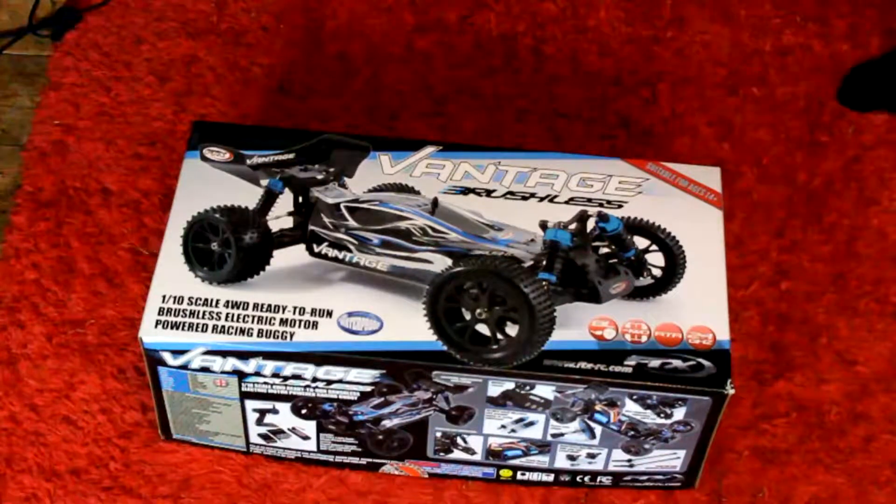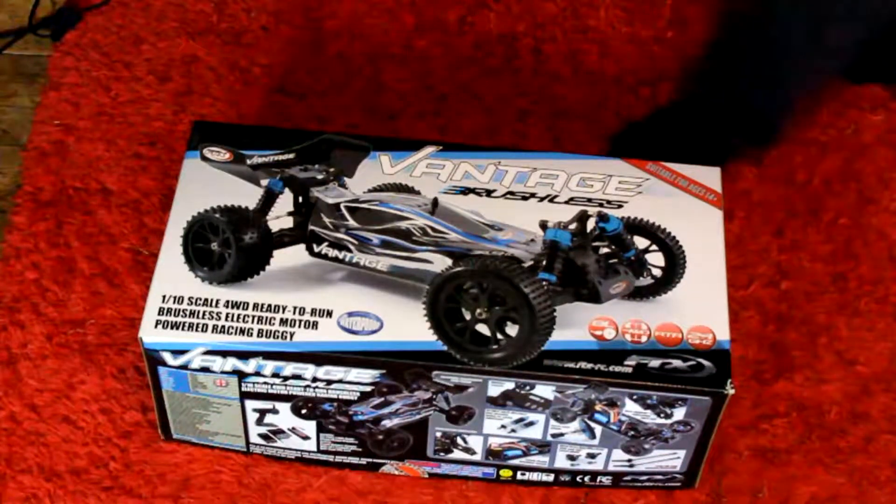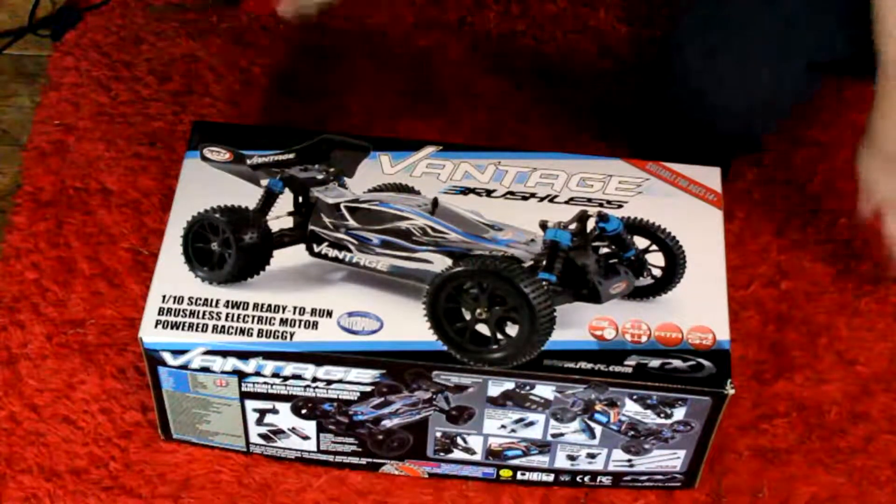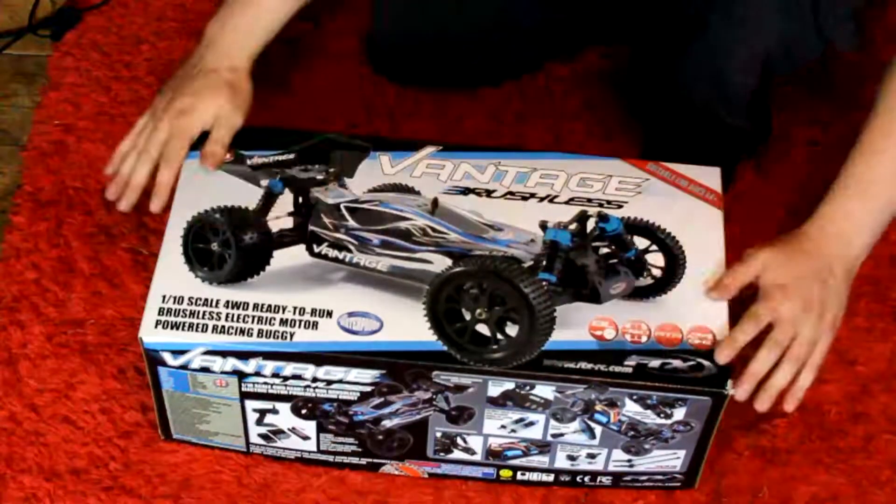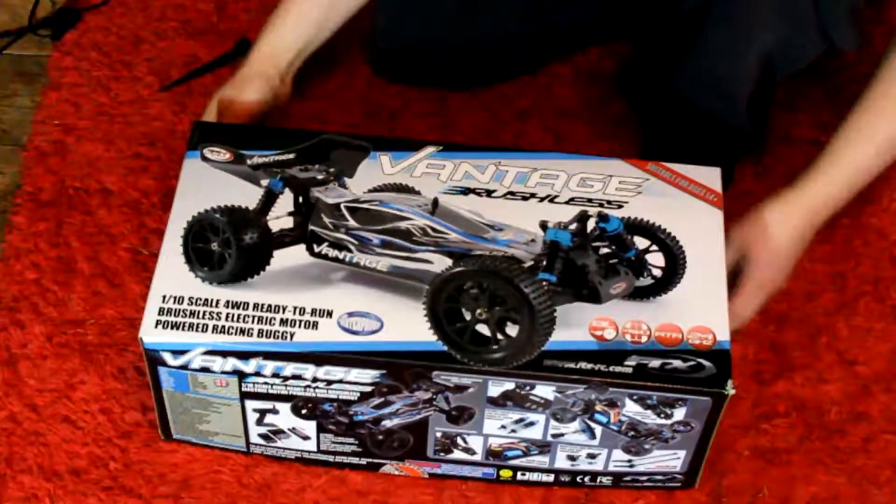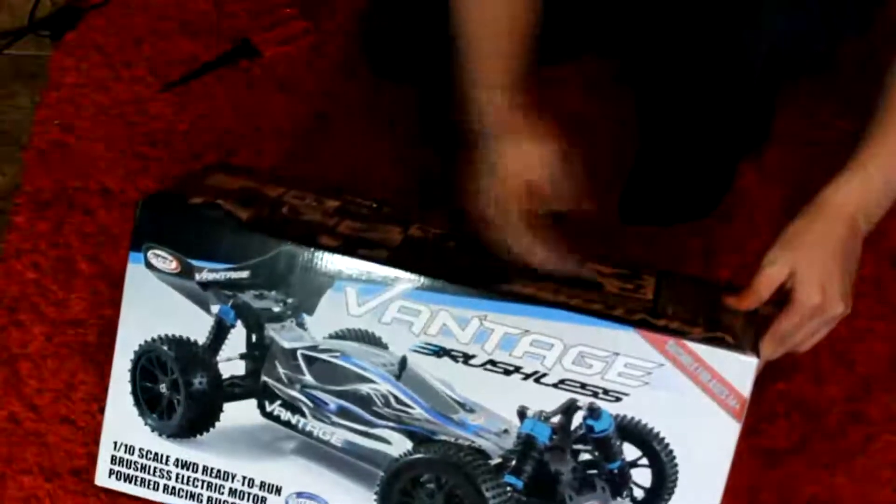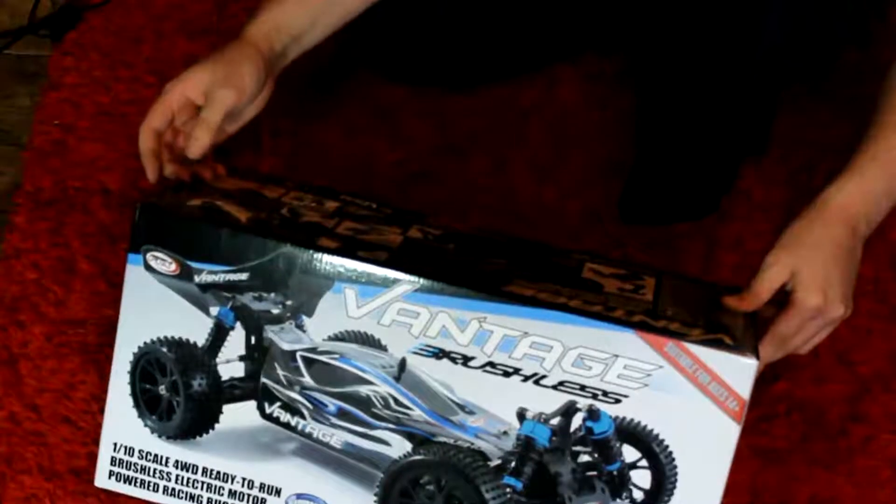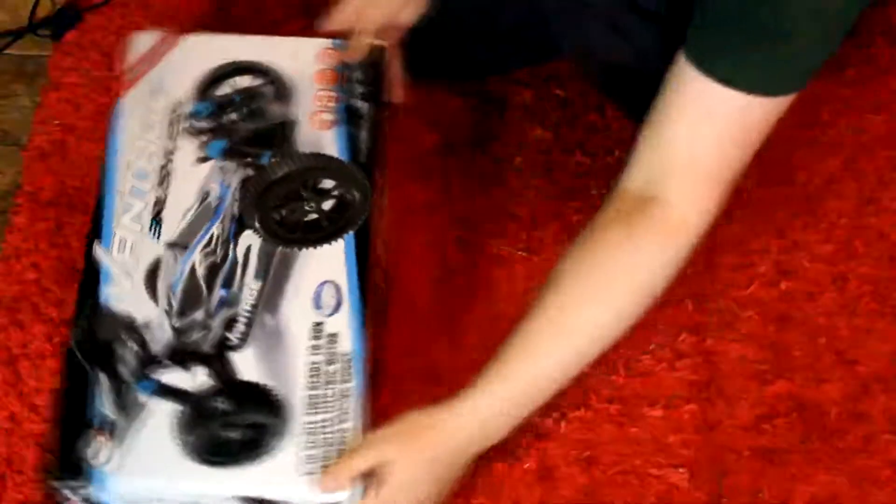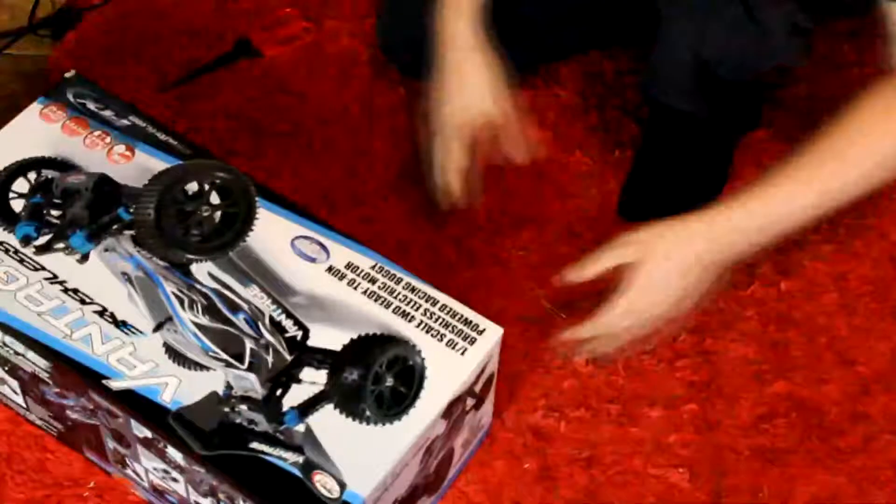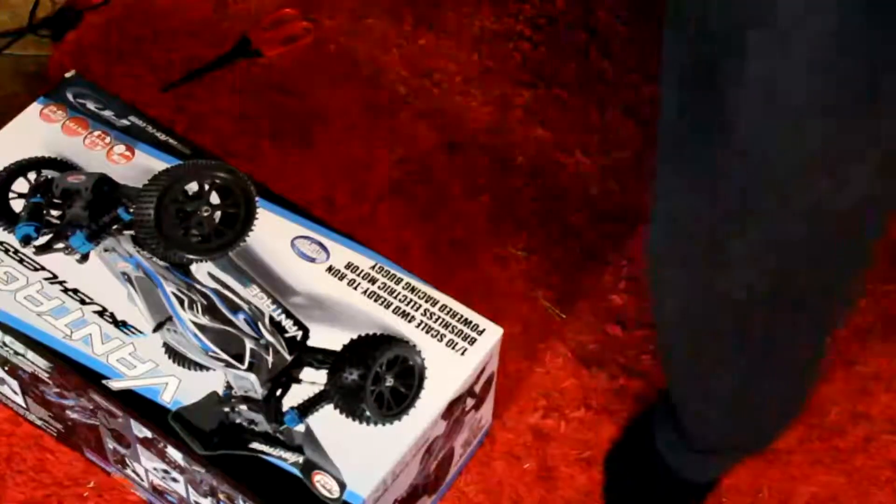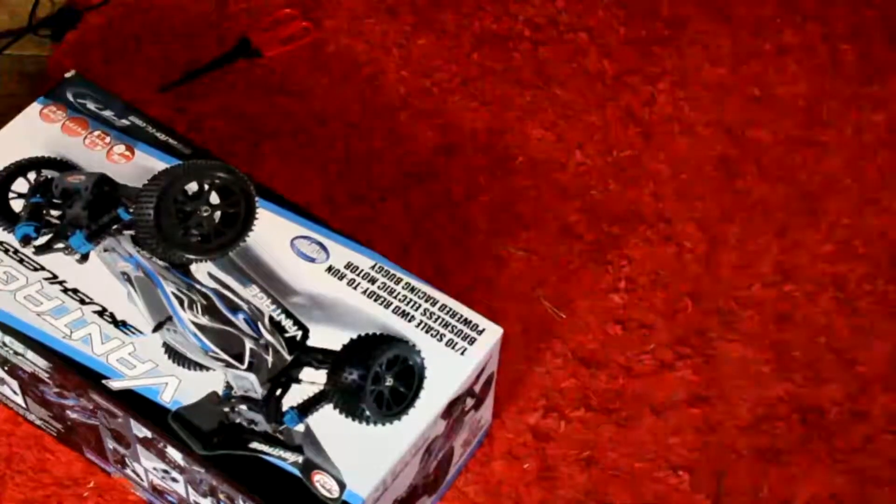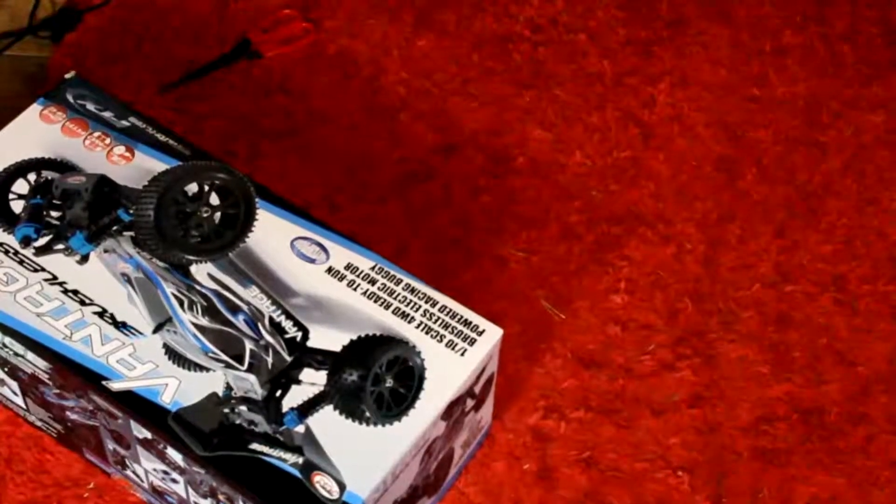This is the FTX Vantage, specifically the brushless edition. The things I can tell you about it on the outside of the box. That side is French. That's British. That's the one we want. Right, so I'll come down and you can see what we've got here.